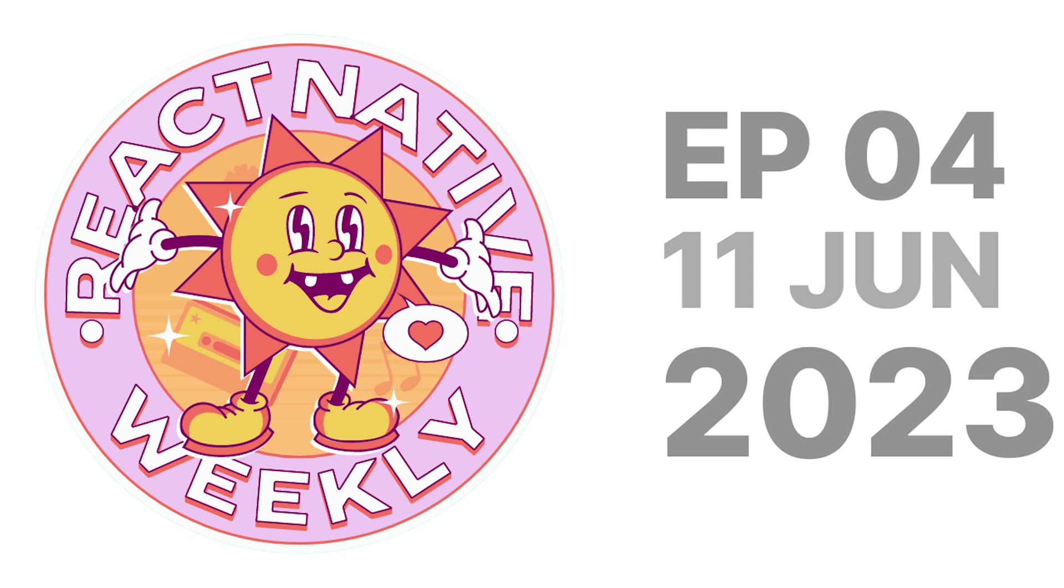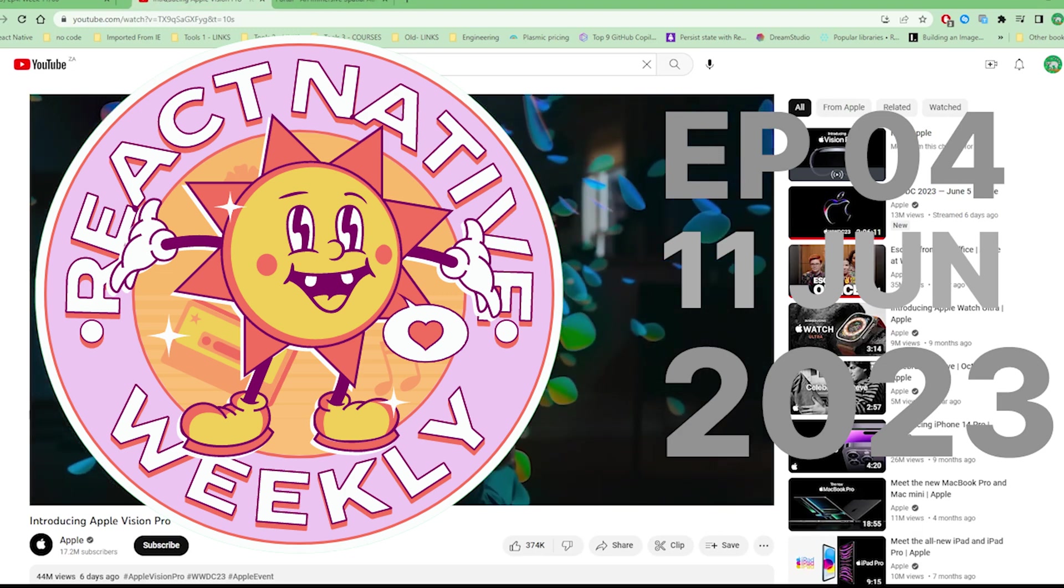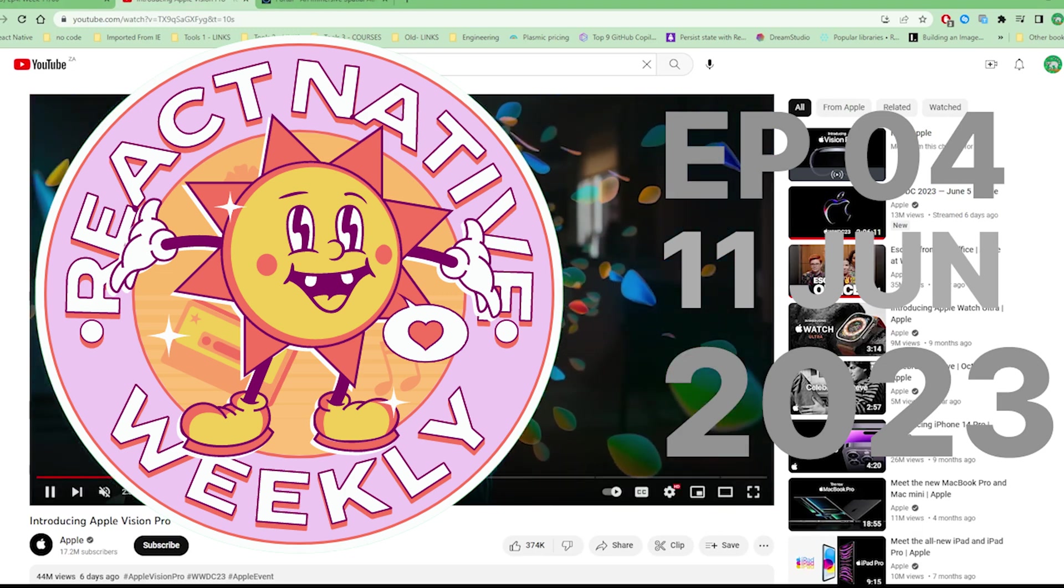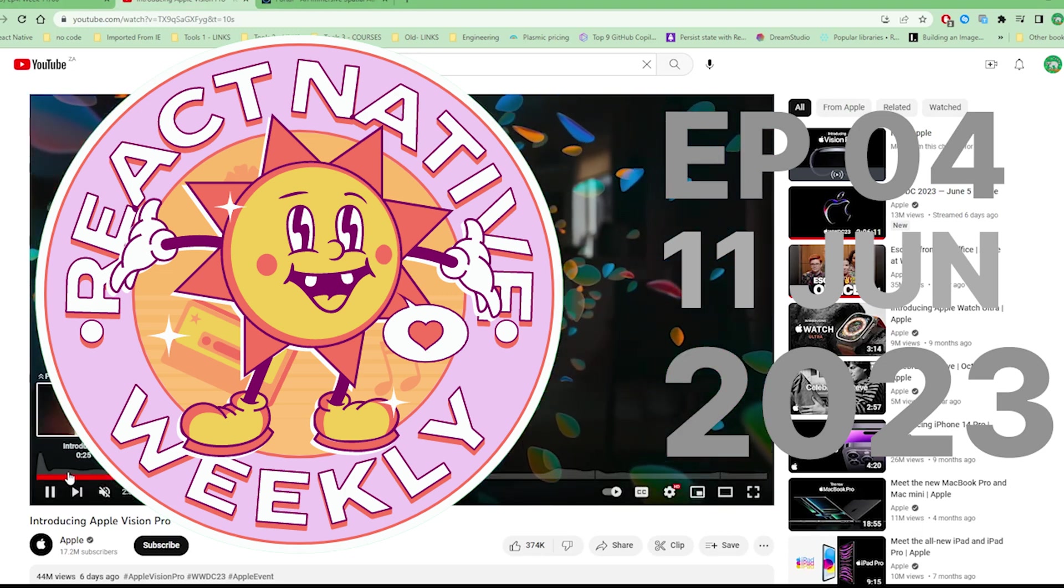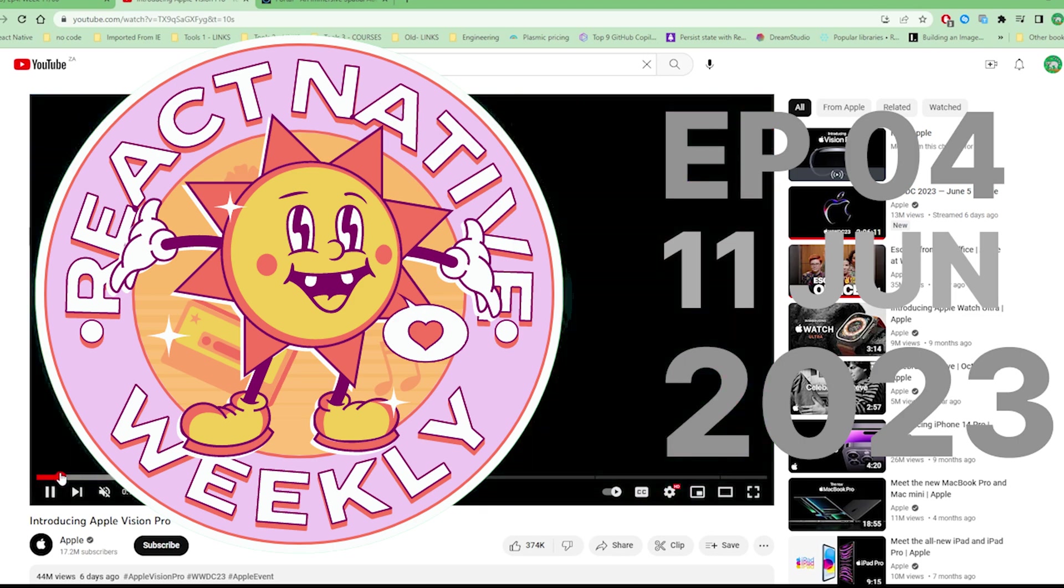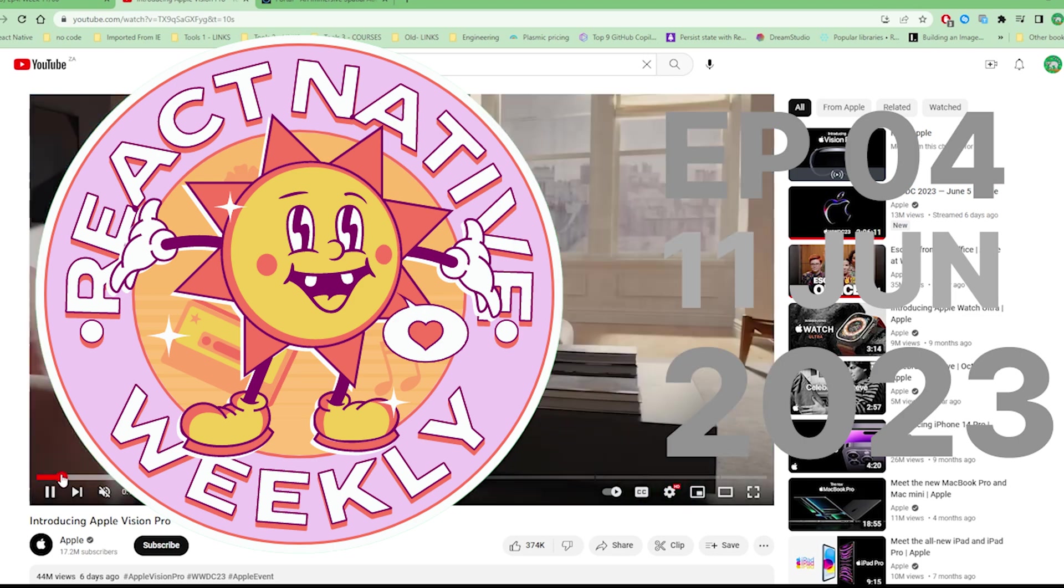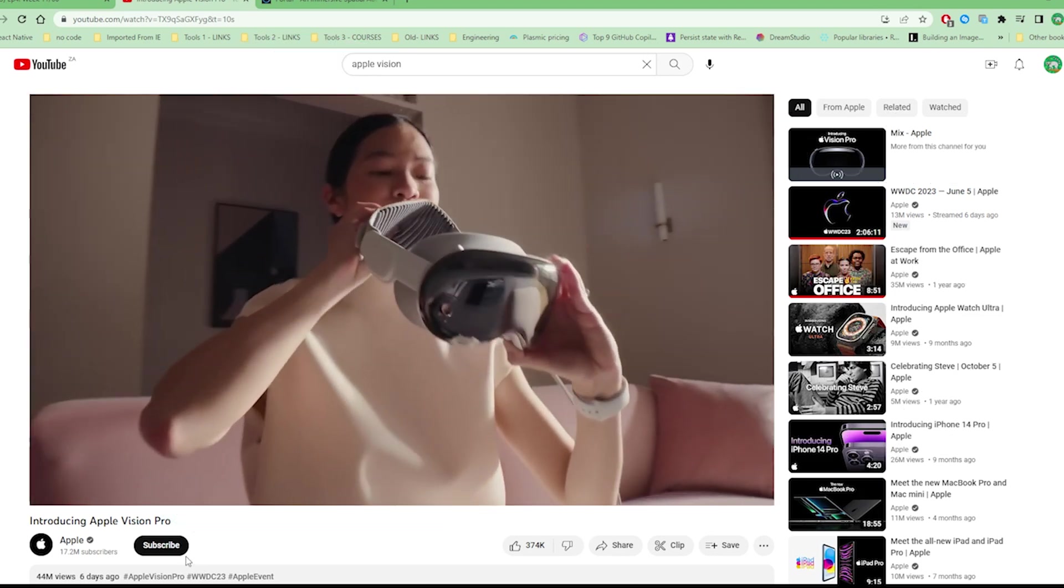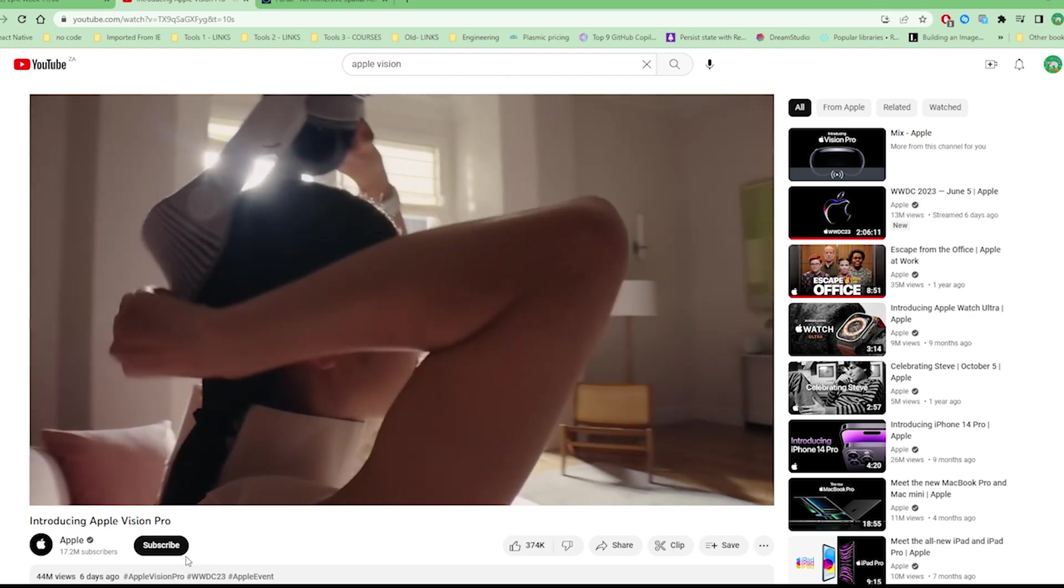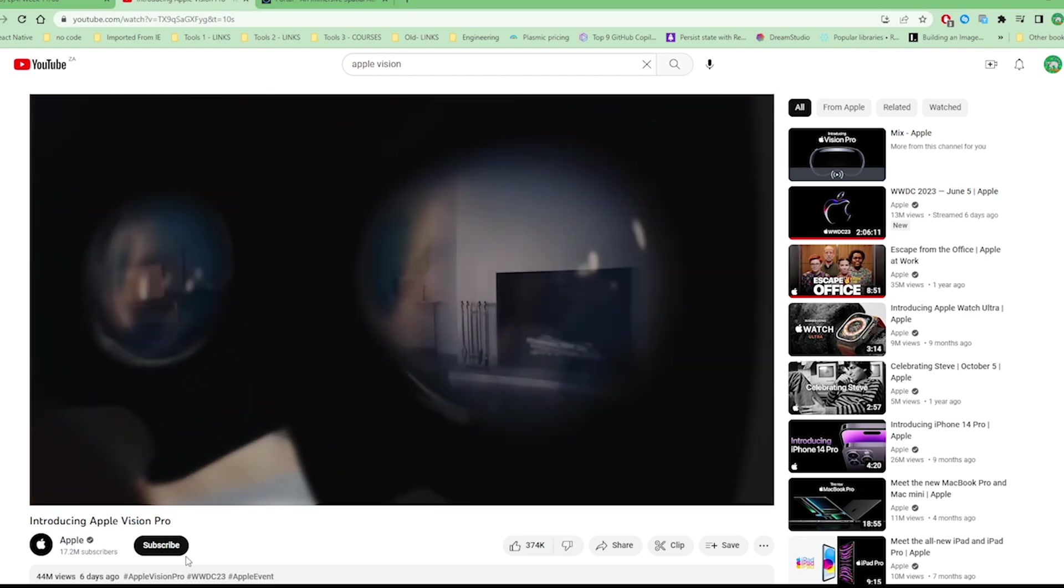Welcome to a new episode of React Native Weekly. This is a show where I talk about the latest developments and interesting things happening in React Native, any interesting tweets or news. If you're looking forward to anything like that, please subscribe to this channel.